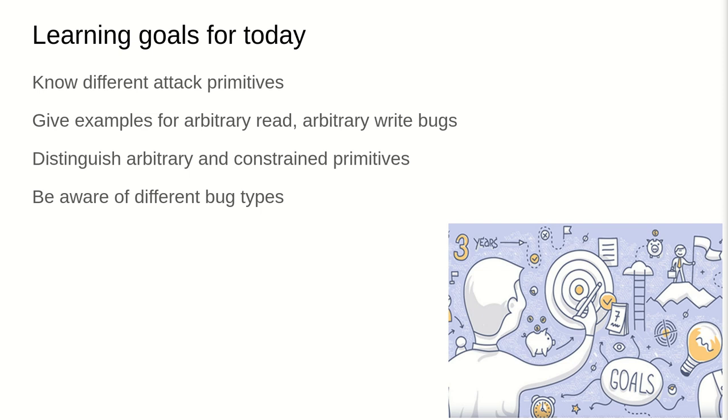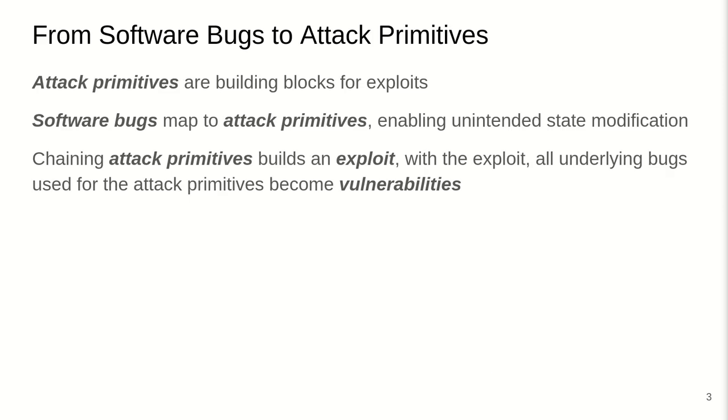So let's dive right in. First, to give you a little bit of perspective on how software bugs map to attack primitives, let me explain these parts. Attack primitives, from an attacker's perspective, are the building blocks used in an exploit. Software bugs or a software bug maps to an attack primitive, enabling some kind of unintended state modification of the target program as it is executing. An attacker will chain a set of attack primitives together to build an actual exploit. With the exploit, all the underlying bugs used for the attack primitives then become vulnerabilities.